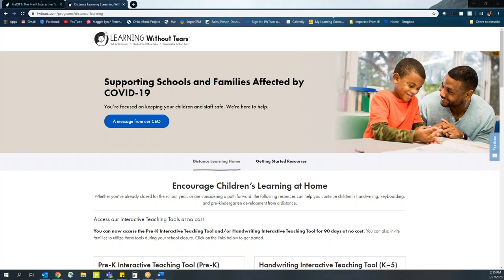We are here to support you and are going to take a look at how you can use Pre-Kit, our Preschool Interactive Teaching Tool, for both live virtual instruction and for at-home parent-led instruction.